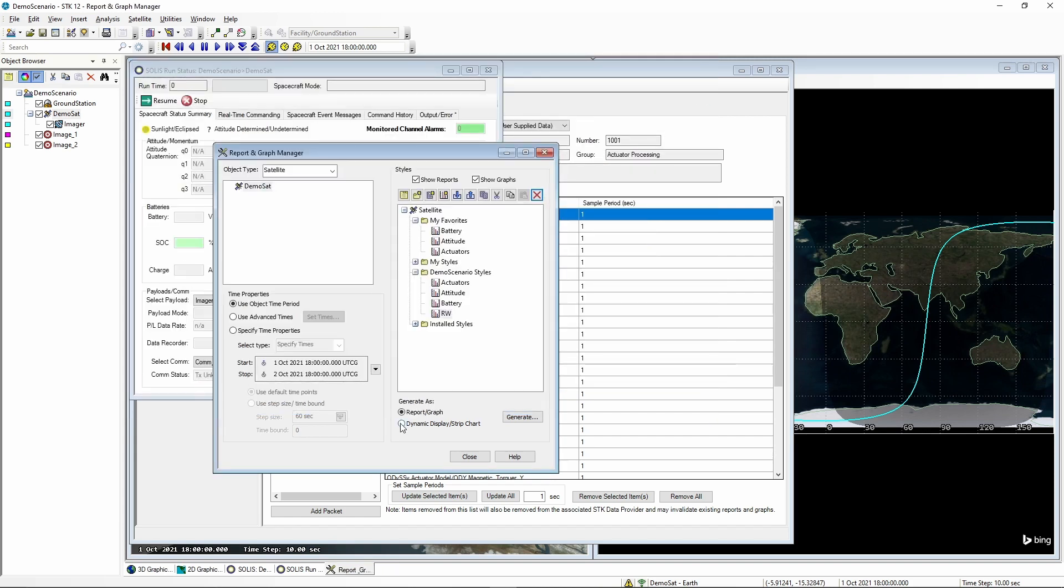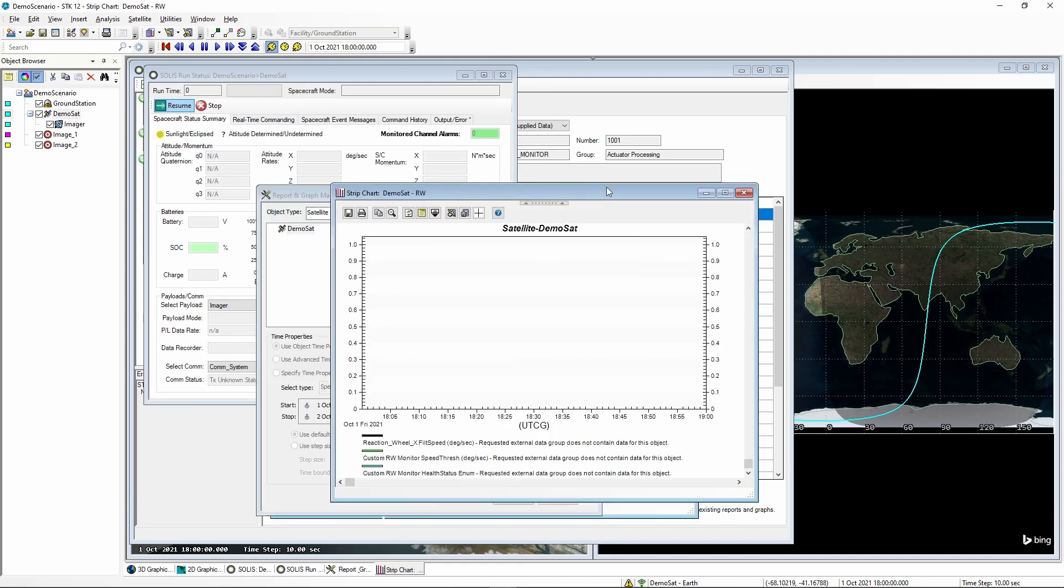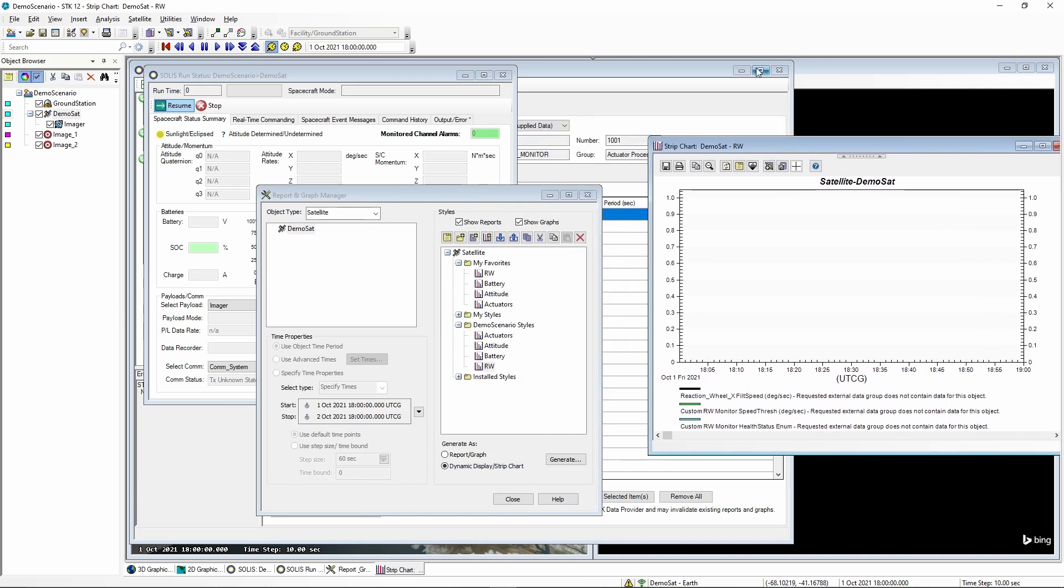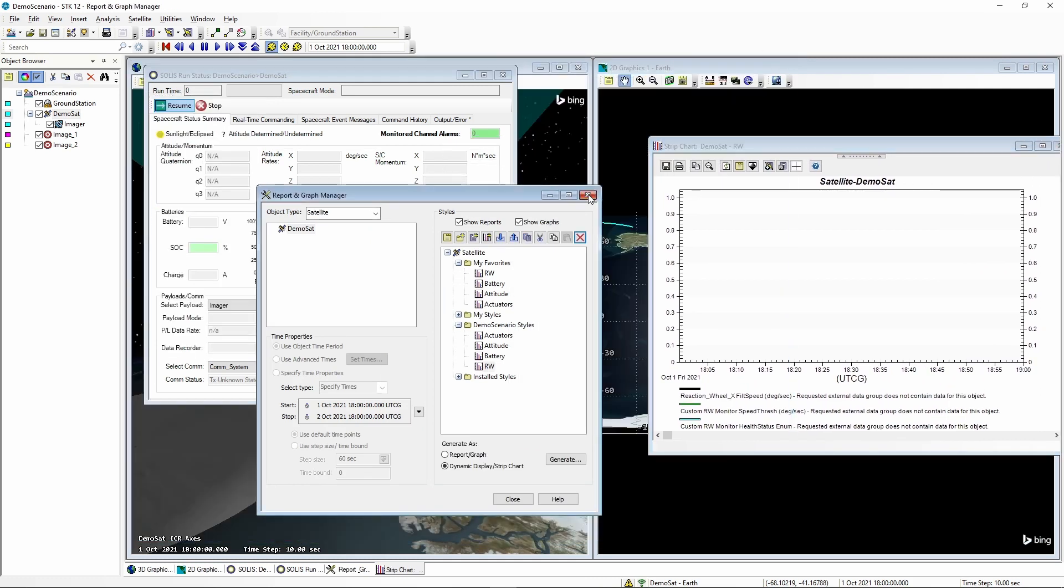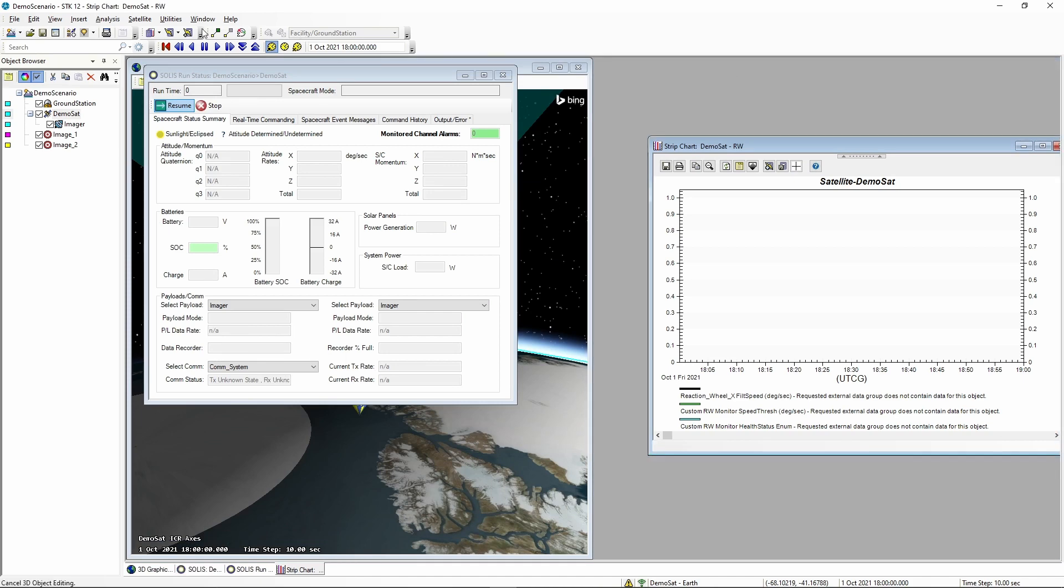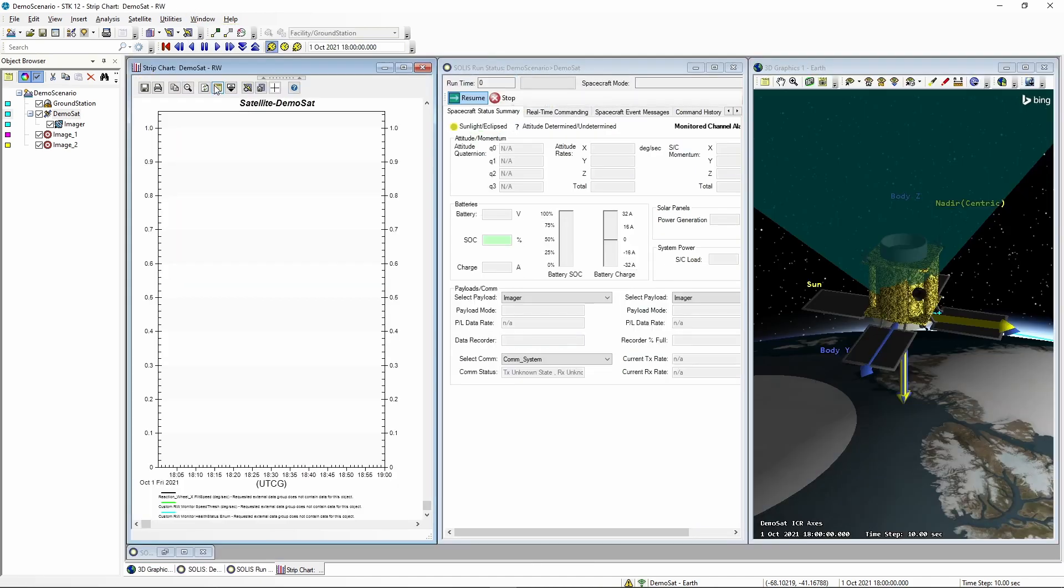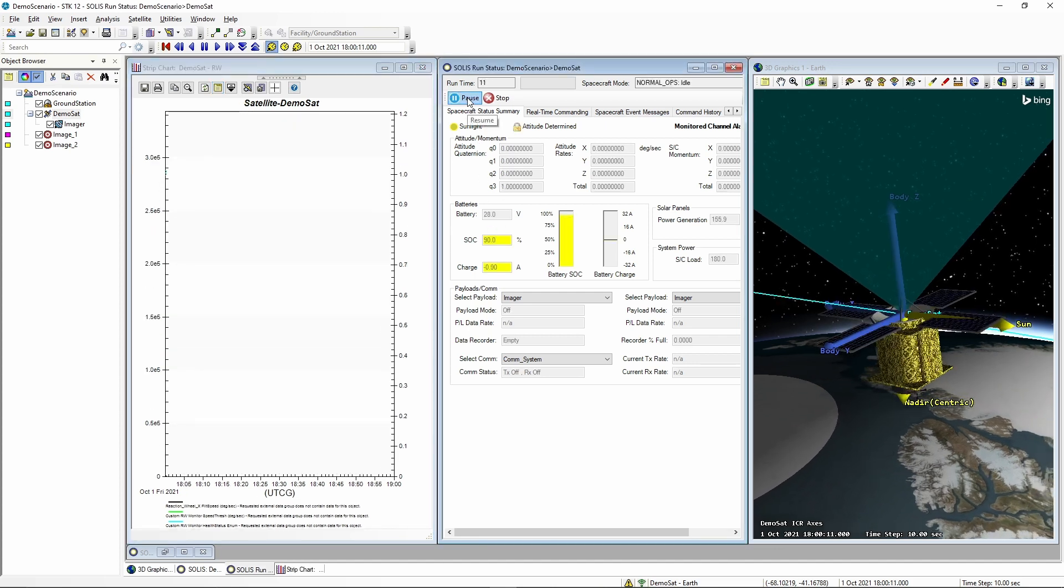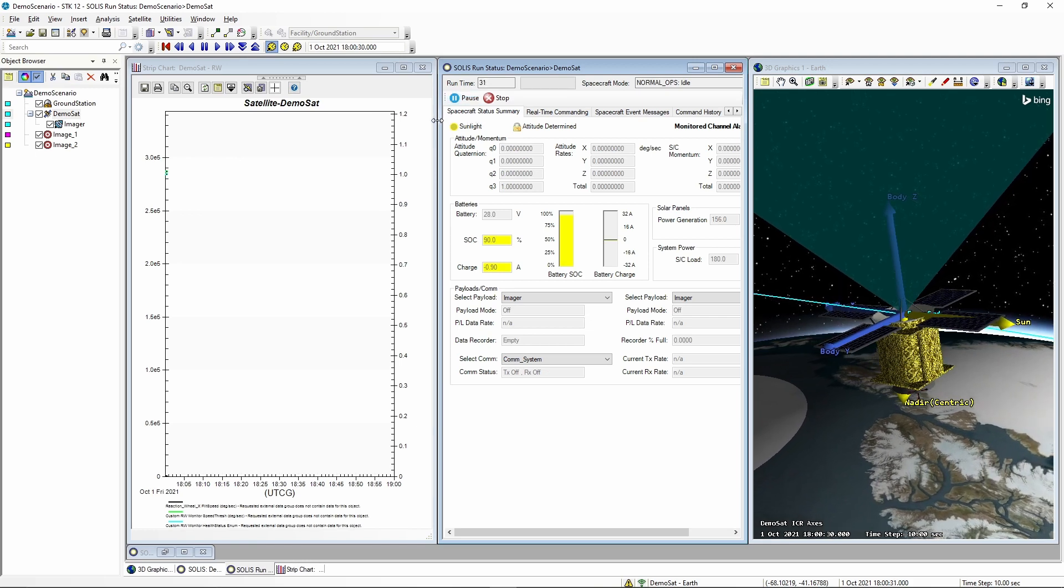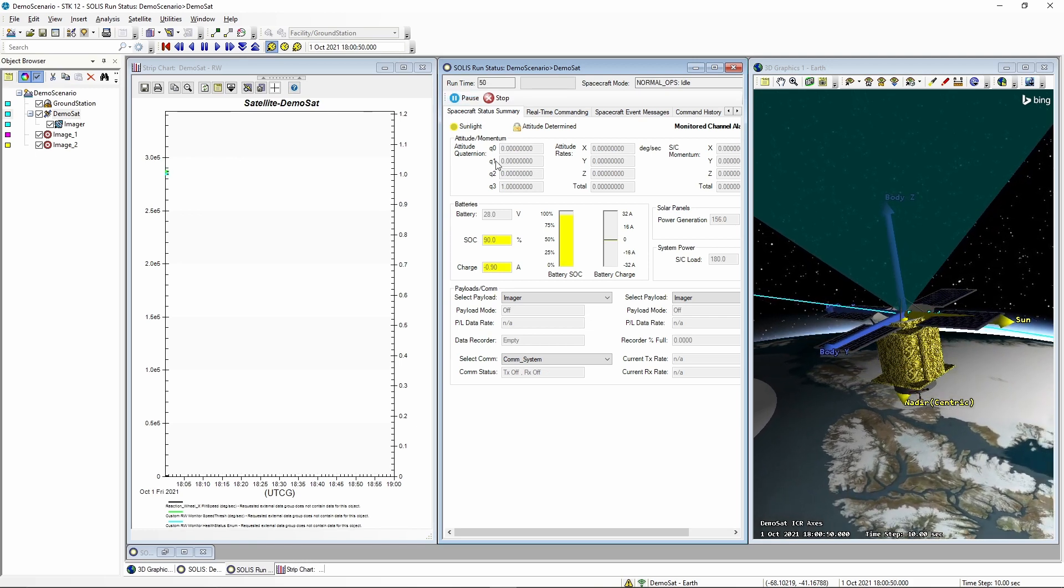Hit OK. And now we're going to bring this up as a dynamic graph. And close the windows we no longer need. And we'll tile our windows so that we can see them all. And then if we resume this simulation, we will see the values coming from our new component.